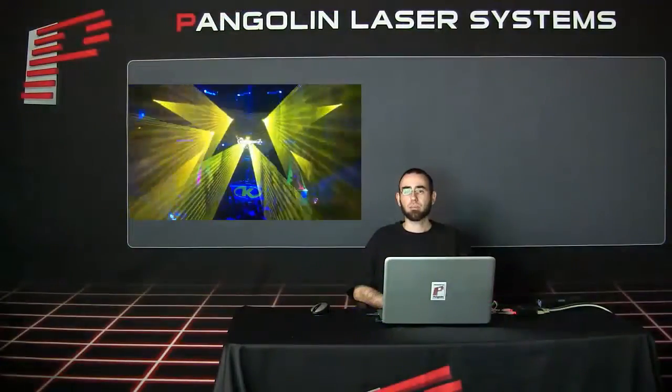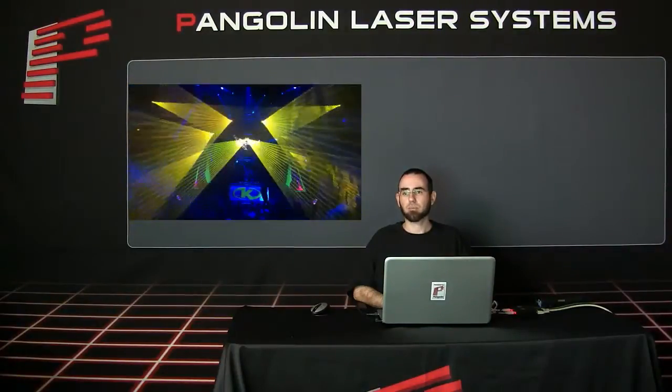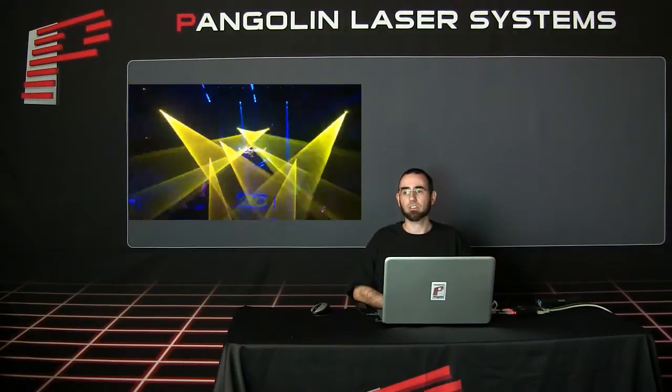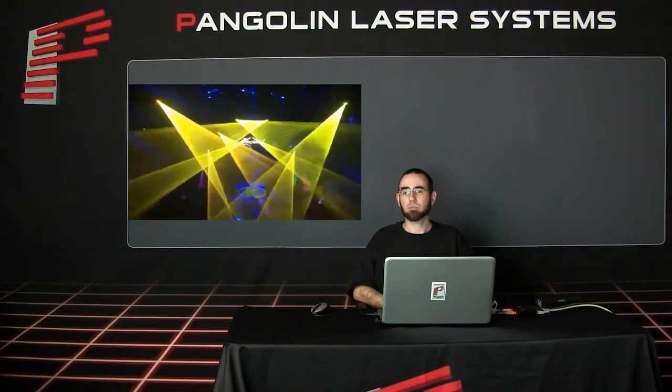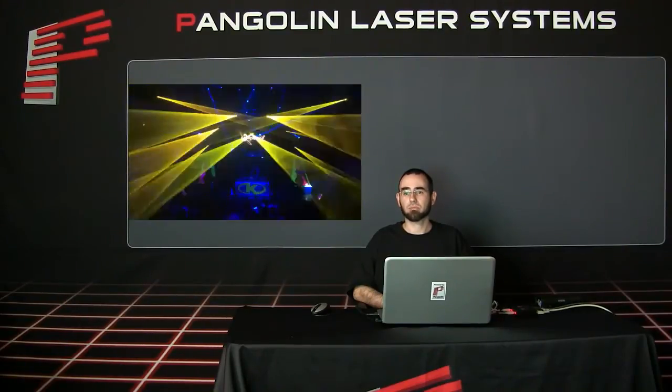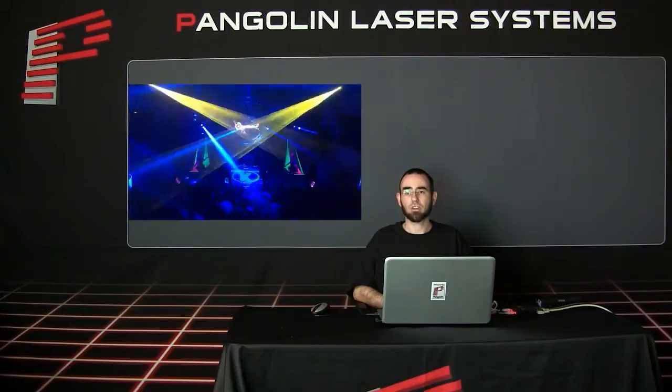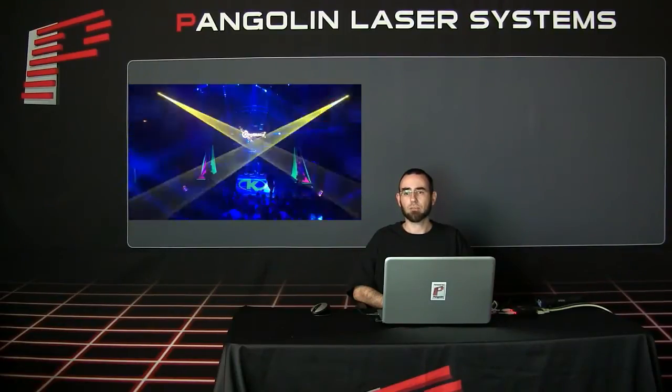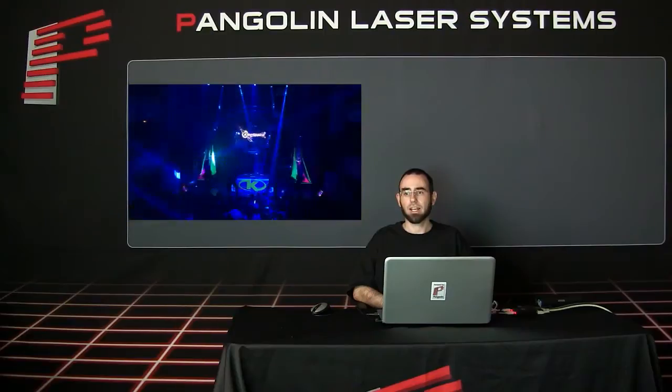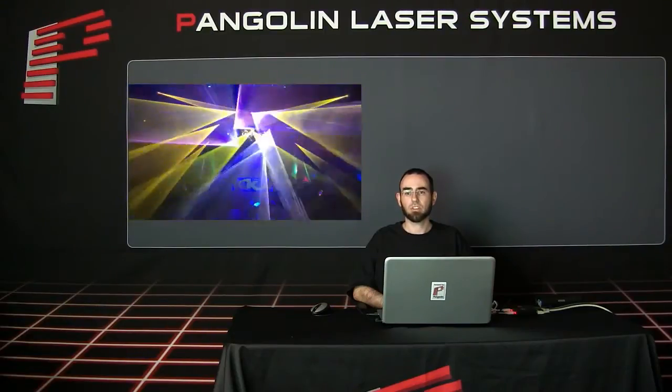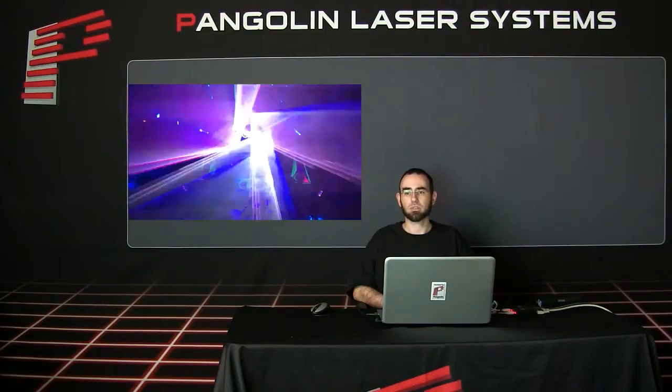In the previous video, you may have noticed that the same laser projector is sending output to different areas. For example, at times it is projecting atmospheric effects in a certain area, and other times it is projecting beam effects in a different area. Each of these different areas is called a zone, and inside of Pangolin Software, you can create multiple zones for your laser projectors and have different content displaying in those zones, thus creating better, more advanced laser light shows as a result.